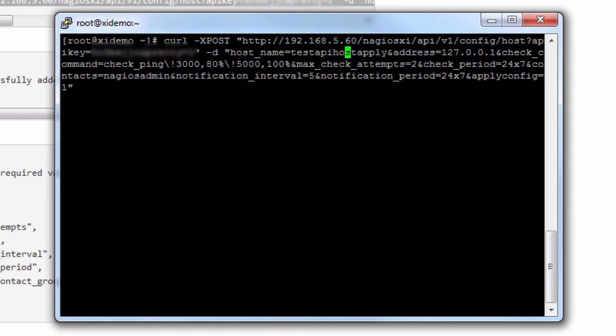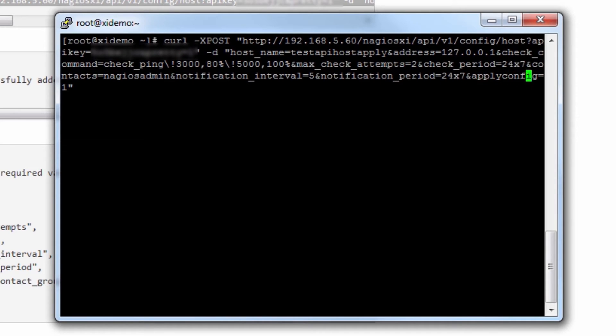These options include the host name, the address, etc. I'll go over them later. And then at the end, you'll see we have an apply config equals one, which will reload Nagios after this host has been implemented.